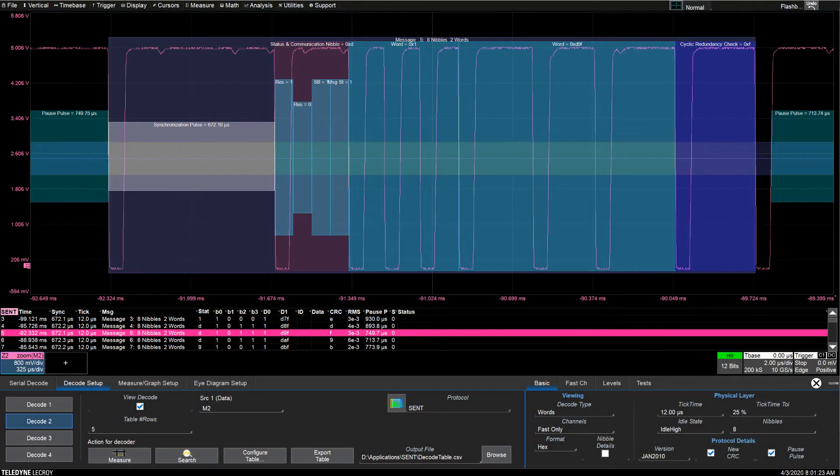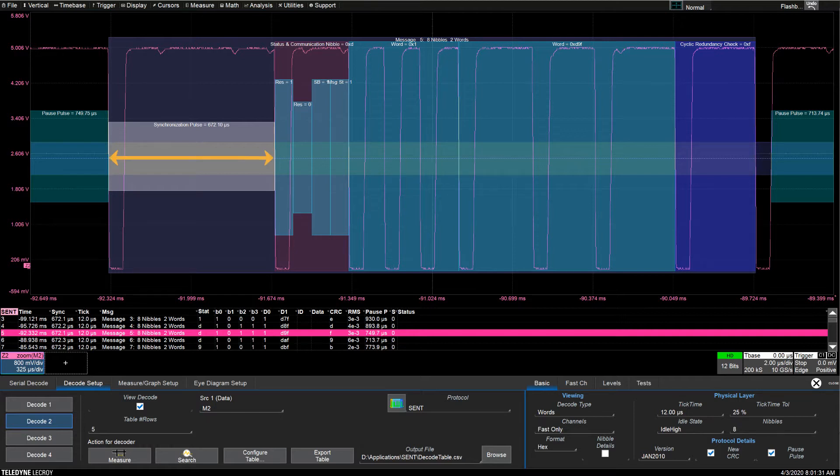In SENT, sensor signals are transmitted as a series of pulses, where the transmitted data lies within the width of the pulses. Pulse widths are measured from falling edge to falling edge.